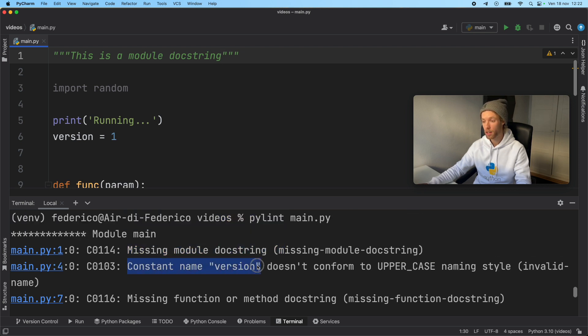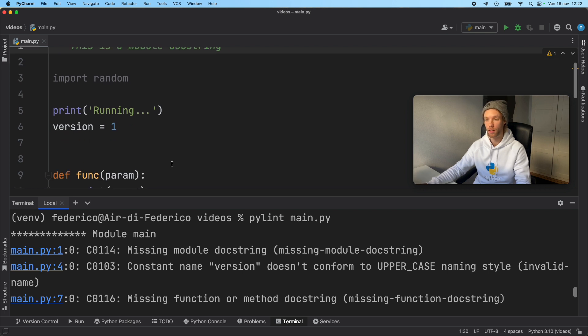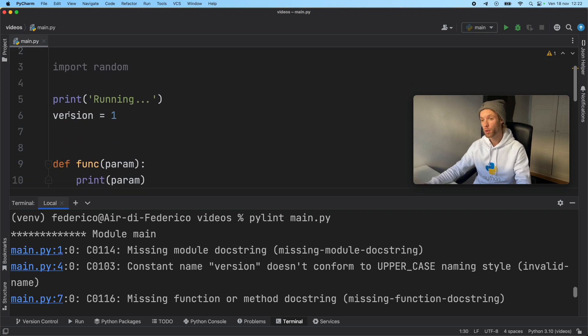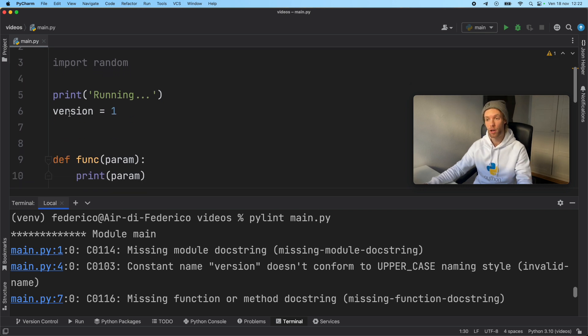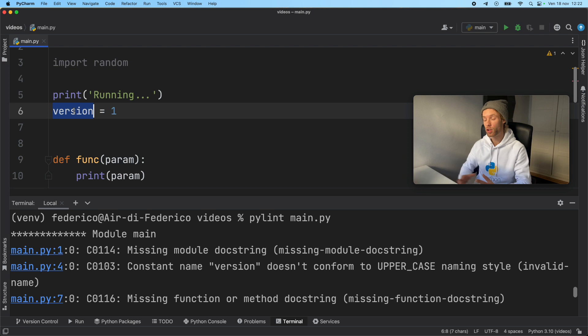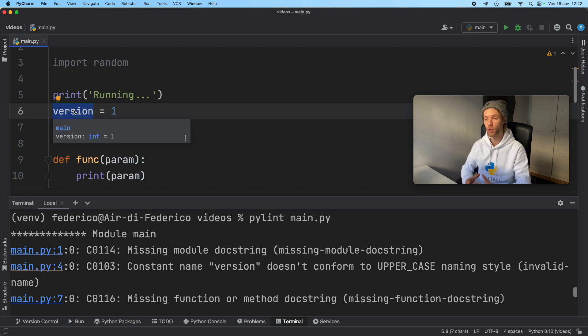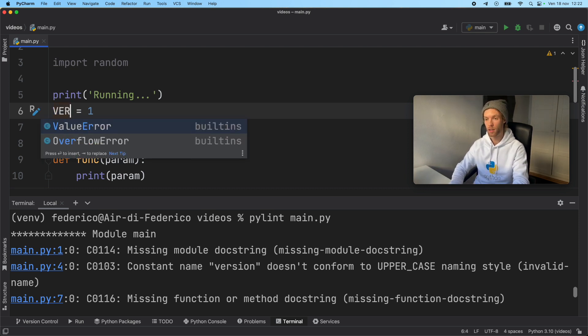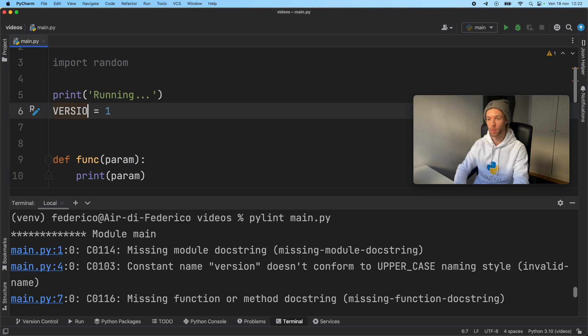So we're going to add that doc string. And then constant name version doesn't conform to uppercase naming style. So as you can see, we don't get any pep errors for this naming convention. But it's just something you want to have when you're creating big projects and you want other people to read this. We can go ahead and type in VERSION.